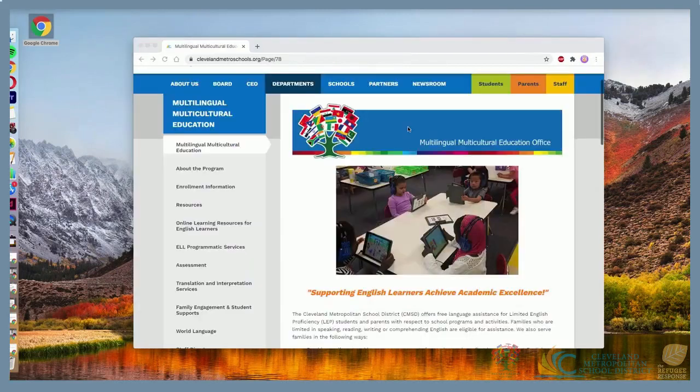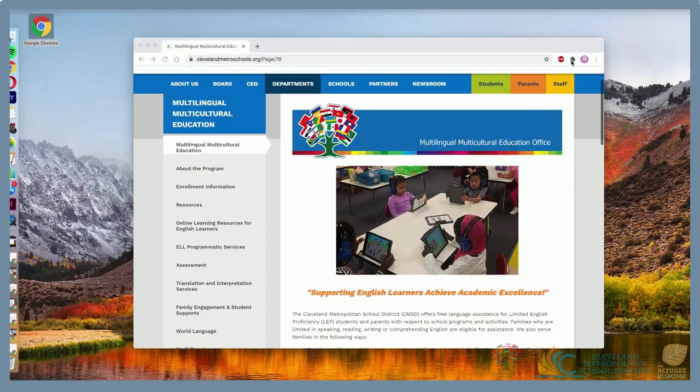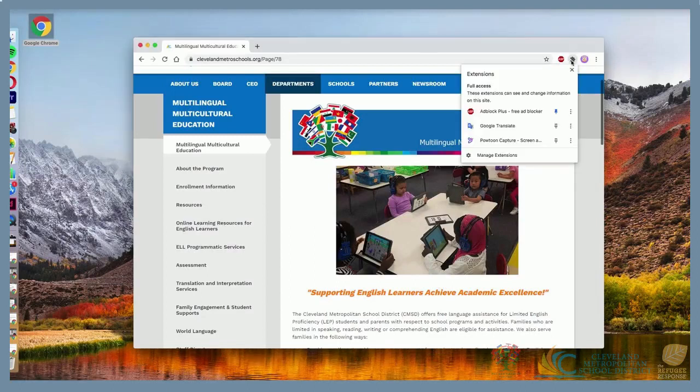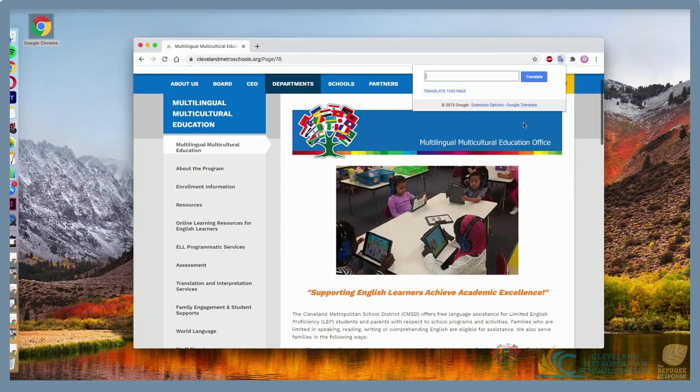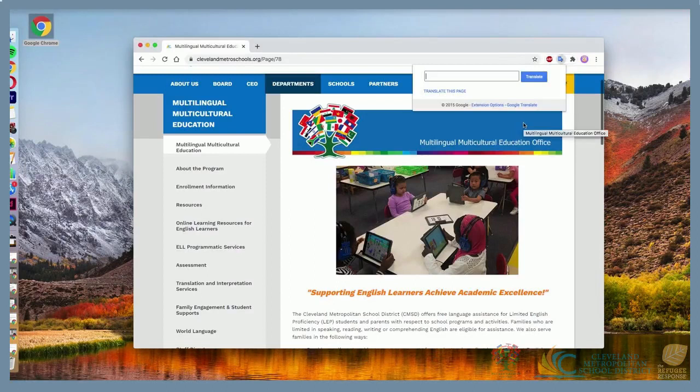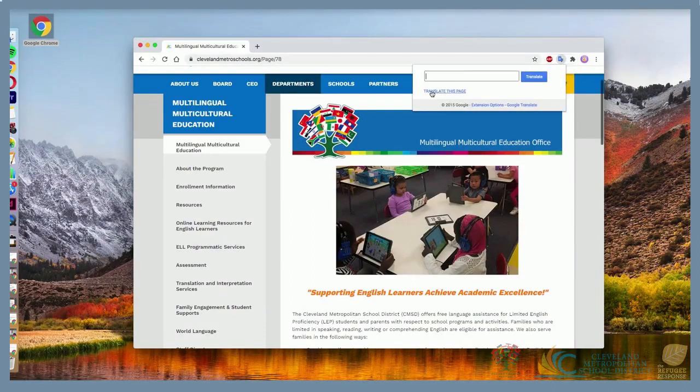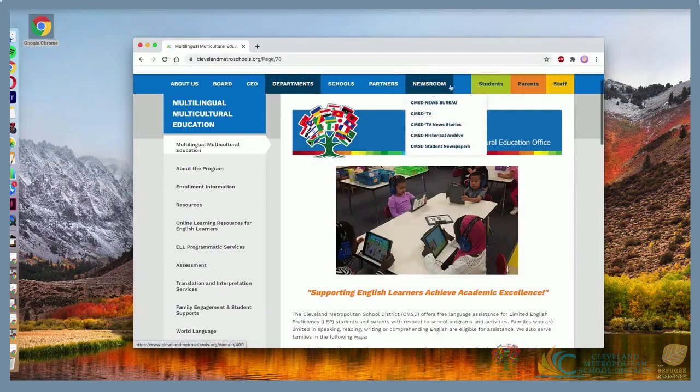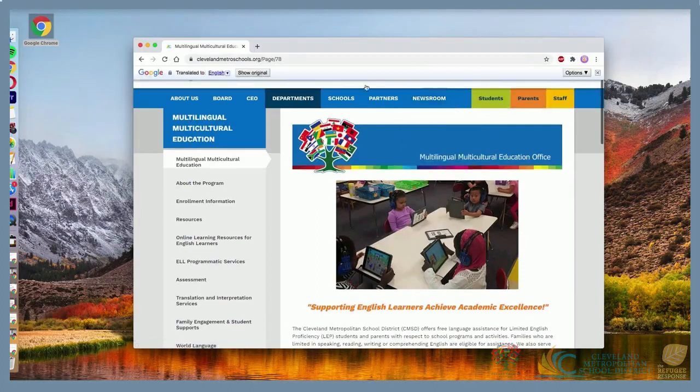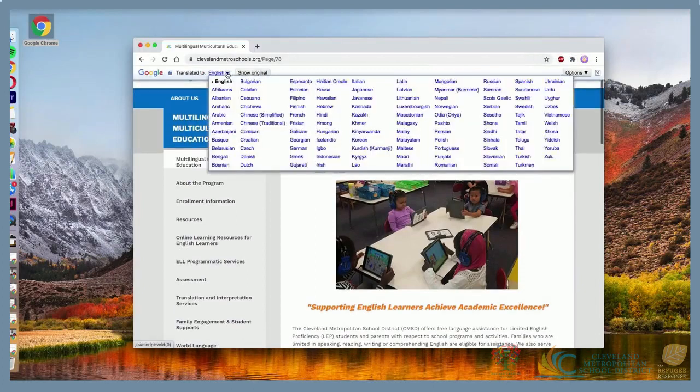When you're on a page you want to translate, click the Puzzle Piece icon in the Google Chrome navigation bar, and then click on the Google Translate extension. Click the blue Translate this page link, and a bar at the top of the page should appear. If you click on English, a drop-down menu of dozens of languages will appear.